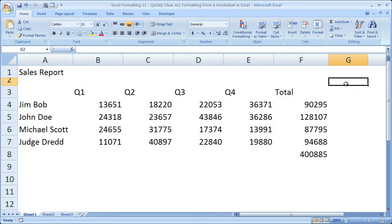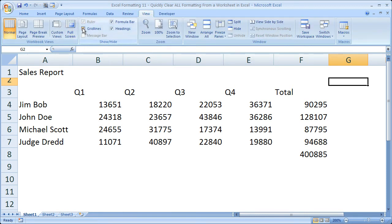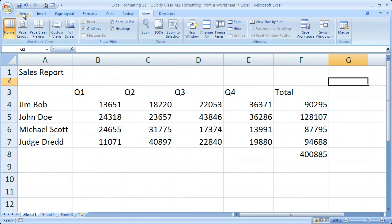It's all gone. Now I took away the grid lines on the view tab, but that doesn't really have to do with formatting, only appearance. So I'll add those back. So everything is gone.